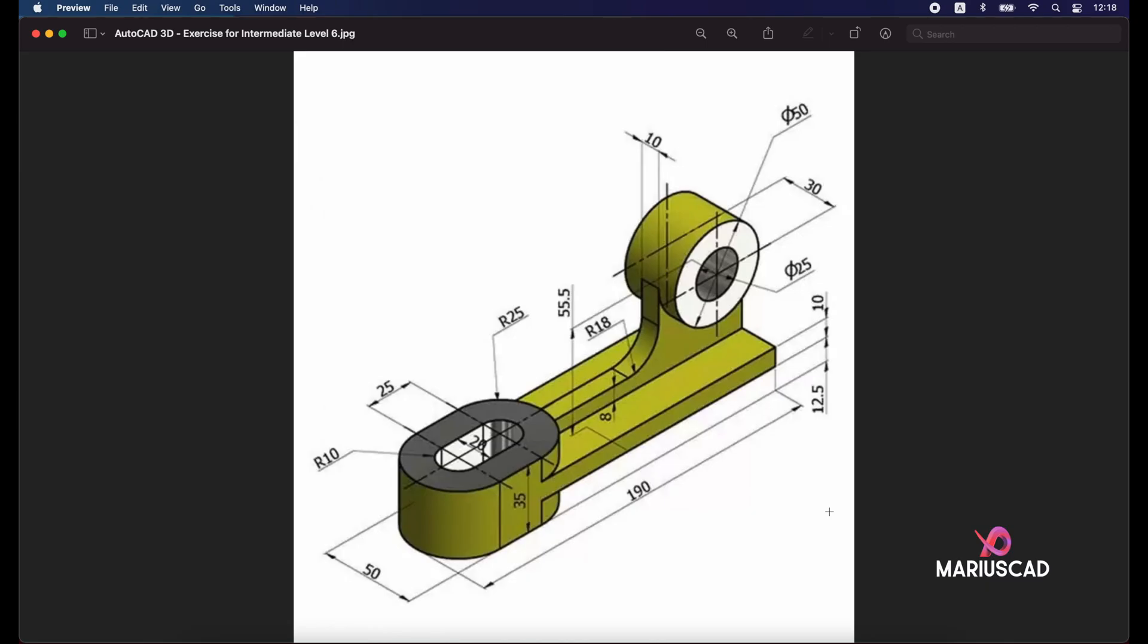Hello everybody and welcome to a new tutorial. Today I will show you how to draw this piece in AutoCAD 3D. First of all we'll take a look at this piece.